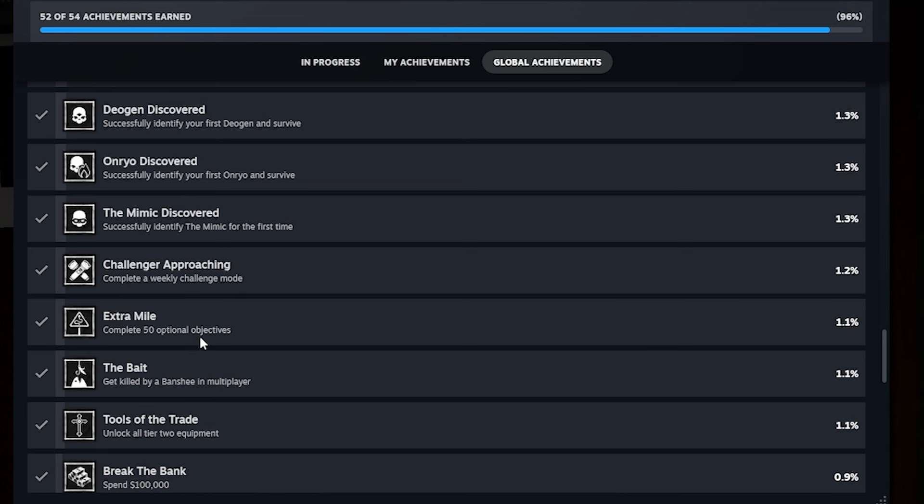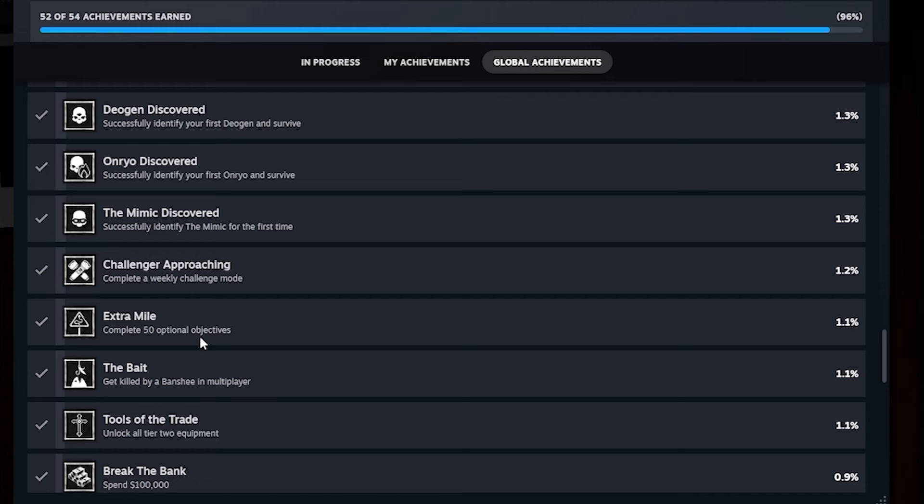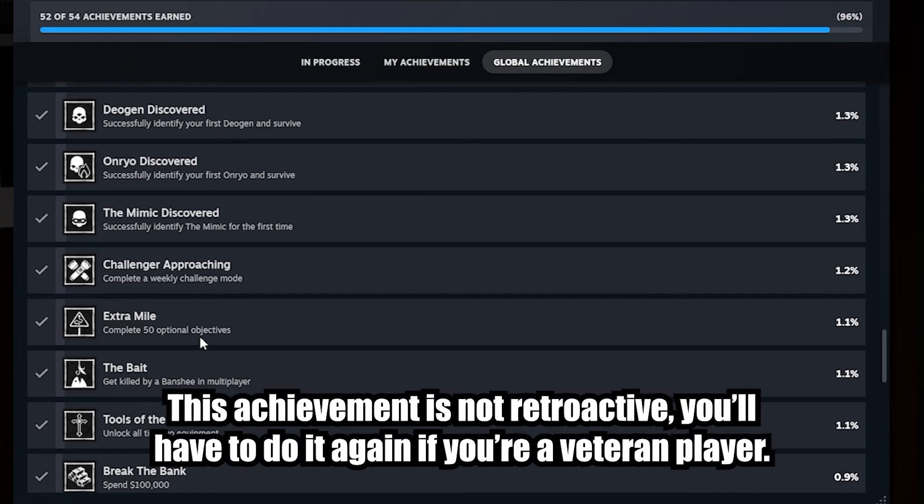Extra mile, complete 50 optional objectives. So the optional objectives are the ones on the board that say like, get a ghost to blow out a firelight, get proof of the paranormal with the EMF reader or something like that. Just get those done every time you play a game and you'll eventually get all 50 optional objectives done.